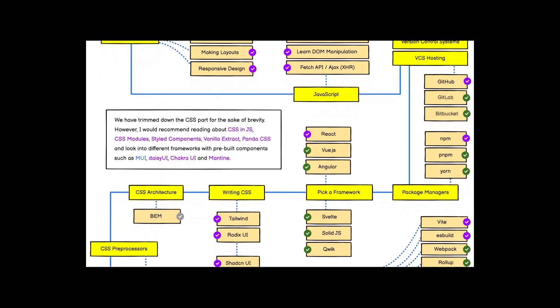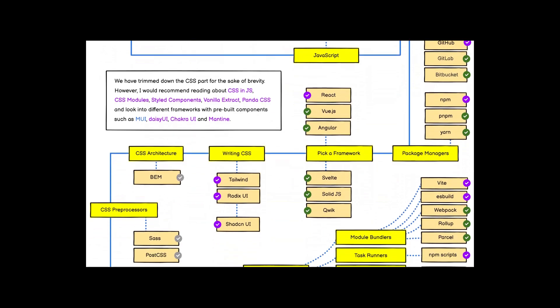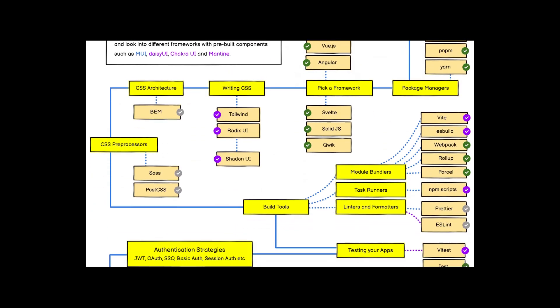After picking up a framework, it's time to write CSS using CSS preprocessors or CSS architectures. You can use any of them — like Sass or Less — and also PostCSS.